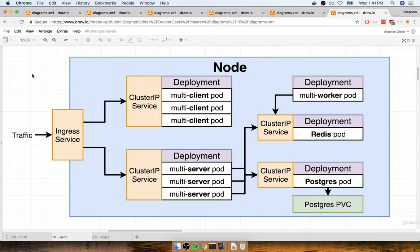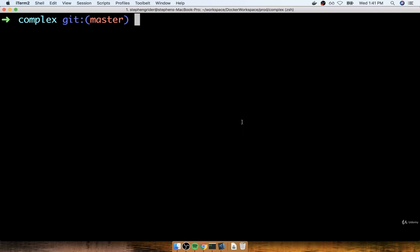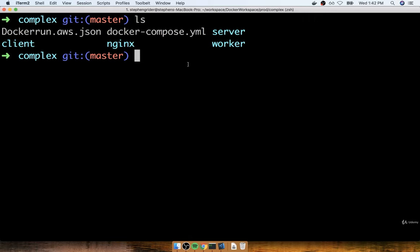In the last lecture I posted the zip file for the complex project — that's a backup of my exact files as they stand right now, with the server, client, worker, and the whole nine yards. If you made any changes to the project between the last video and right now, I highly encourage you to download that zip file and use it as the starting point for all this Kubernetes stuff. In this section, we're going to start up the complex project with Docker Compose, just to make sure that everything is still working the way we expect.